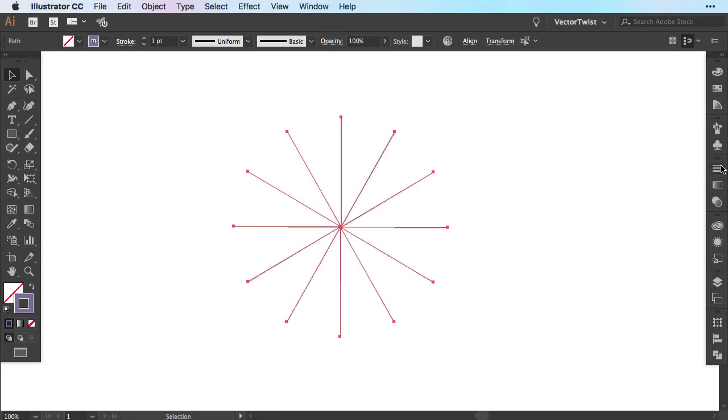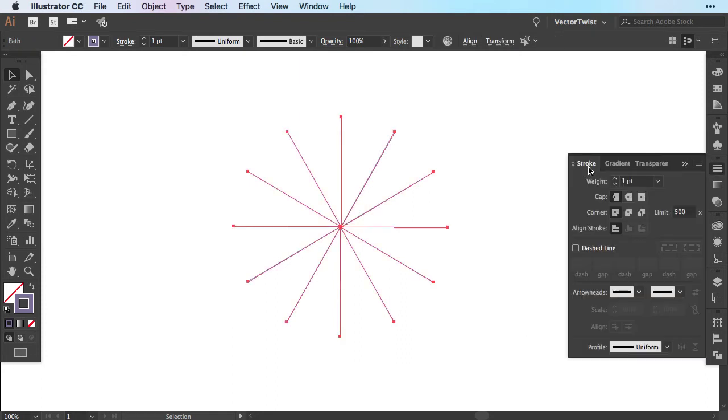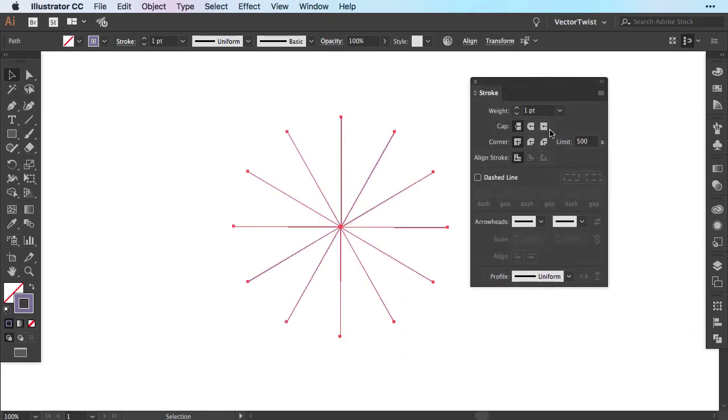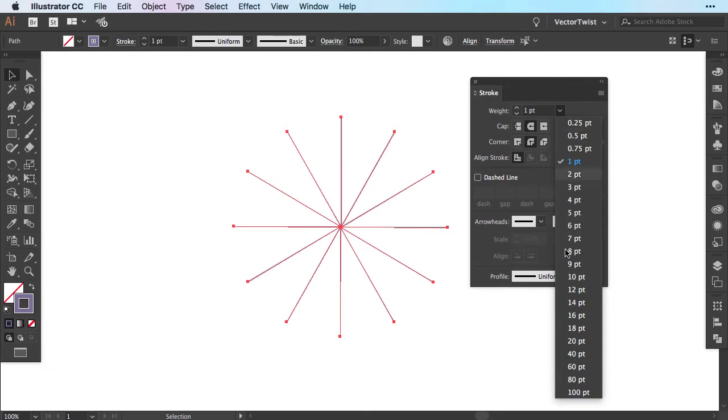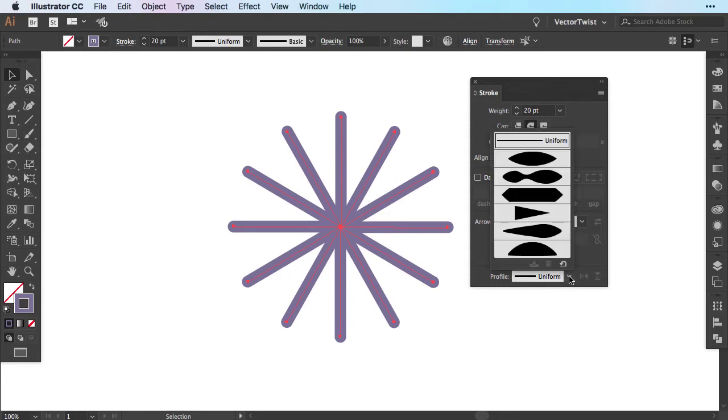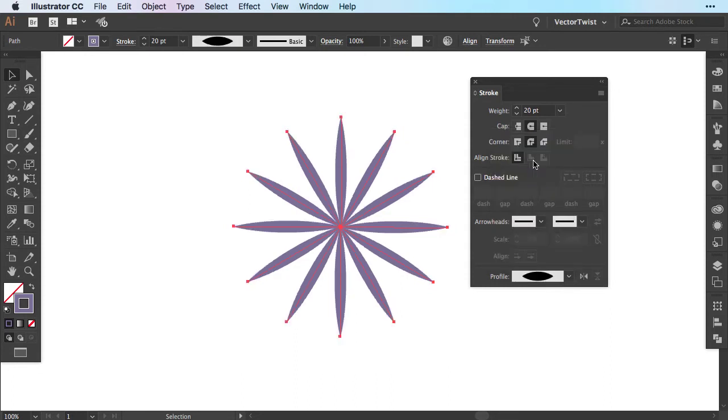So let's turn this into a flower. Select all the lines and open up the stroke panel. Here in the stroke panel we're going to switch to rounded cap and rounded corner and then we're going to increase our weight. So let's say let's put it at 20. After that we're going down to the profile and we're going to select the first profile here. Now you can see more how we're going to create those geometric flowers.